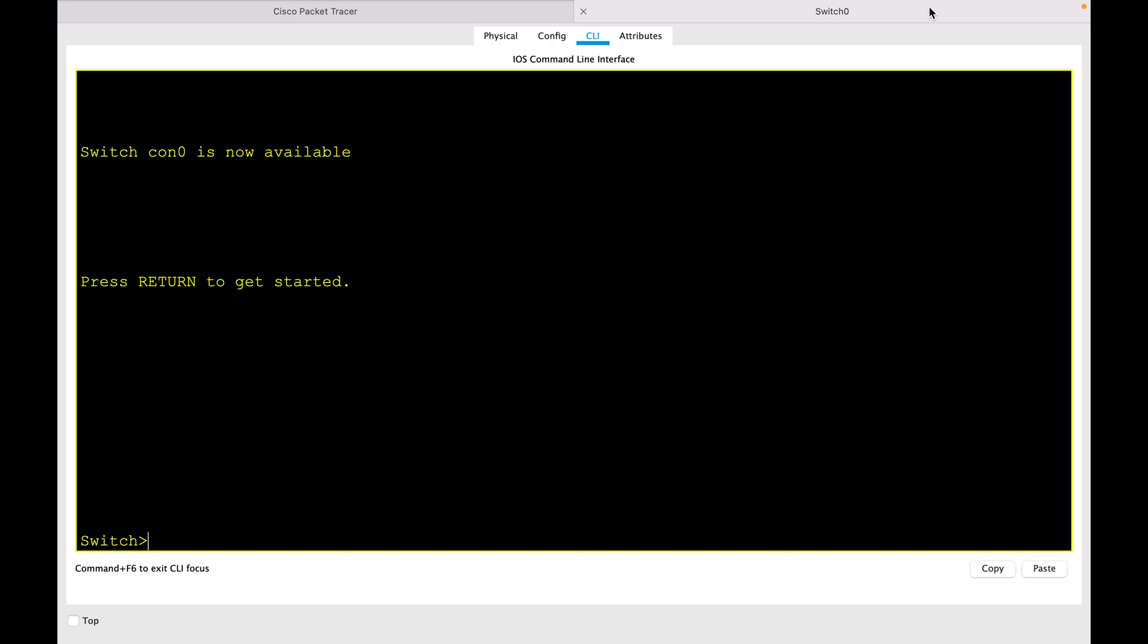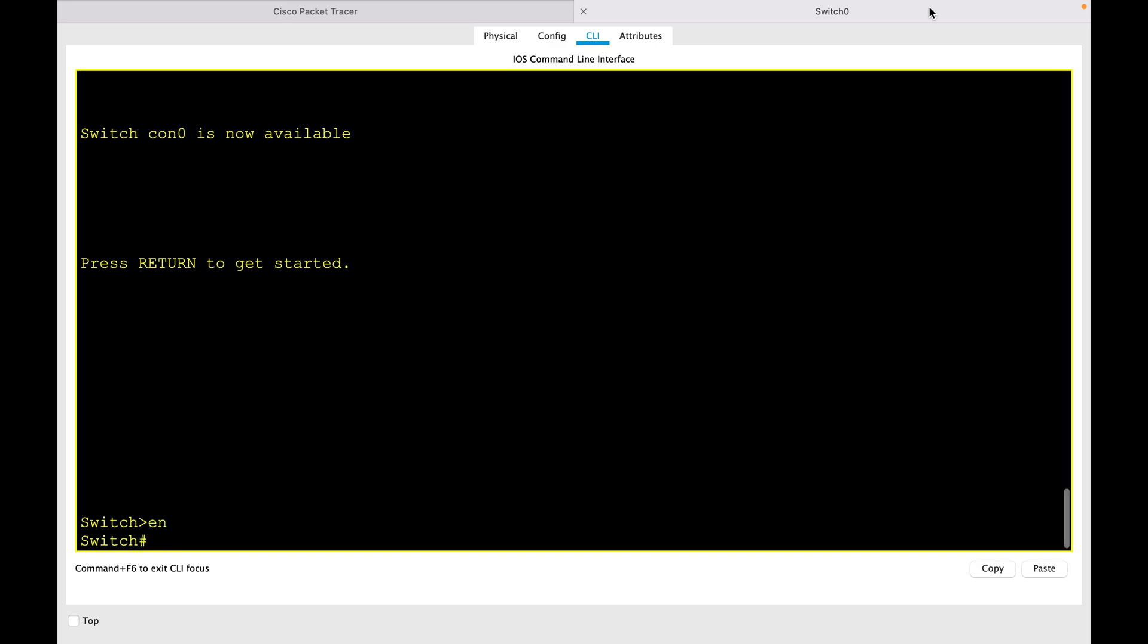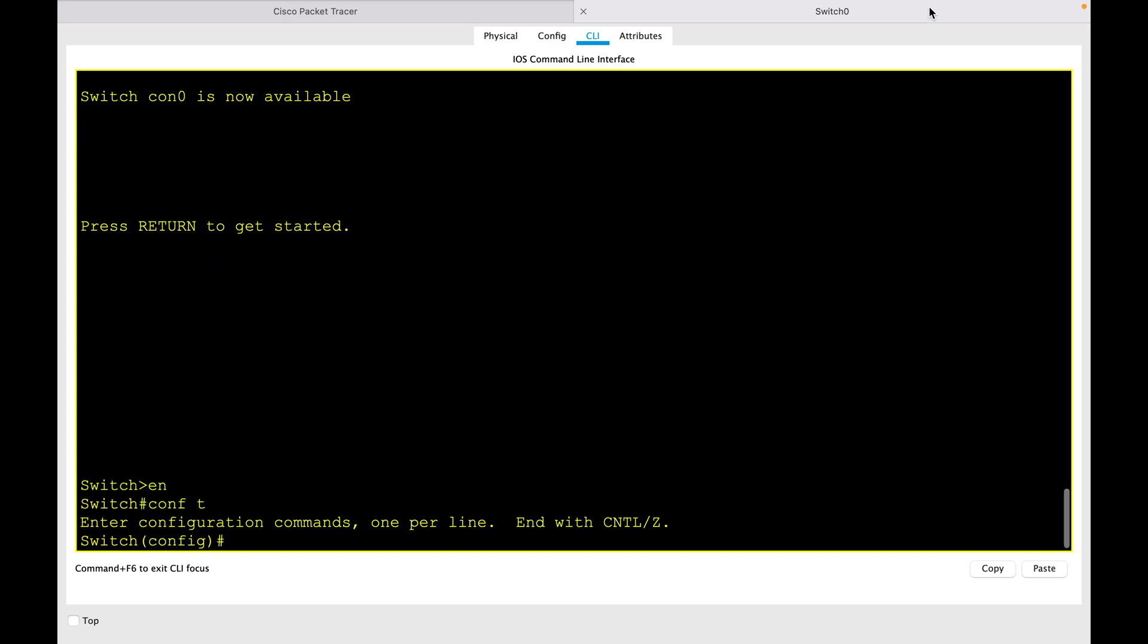Then you get into the enable mode and global configuration mode. To configure the MOTD banner, the command